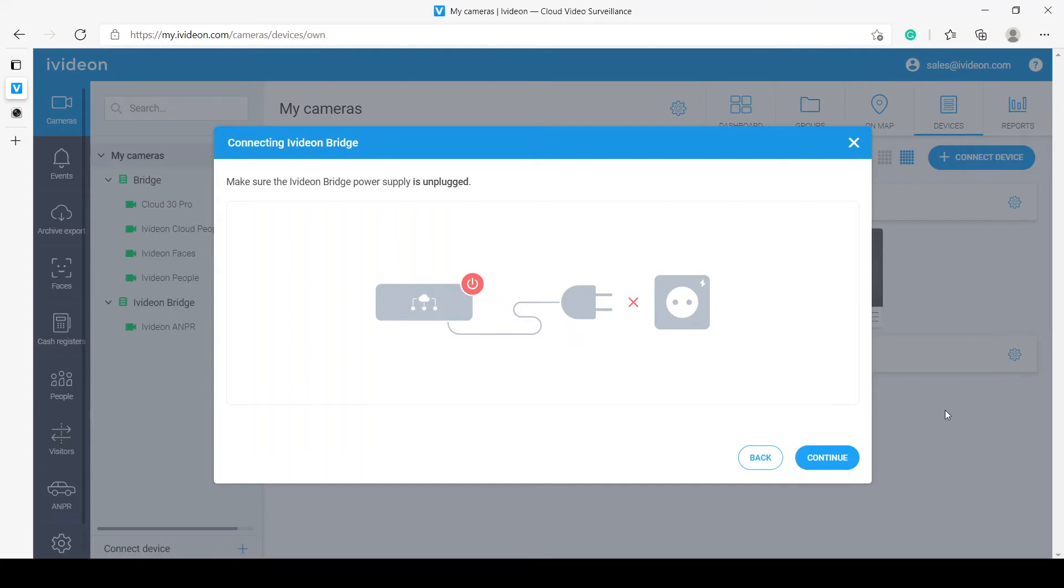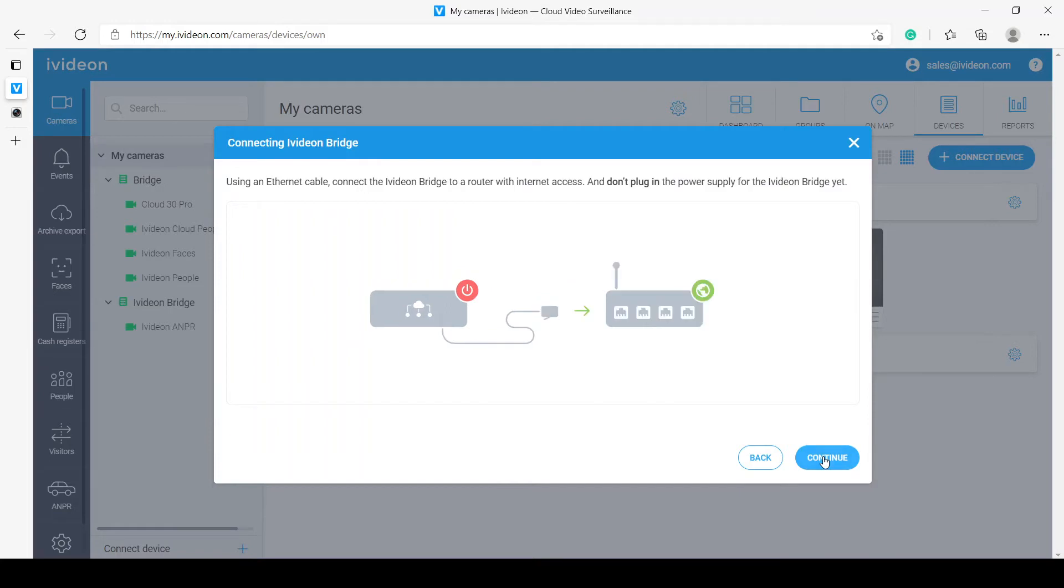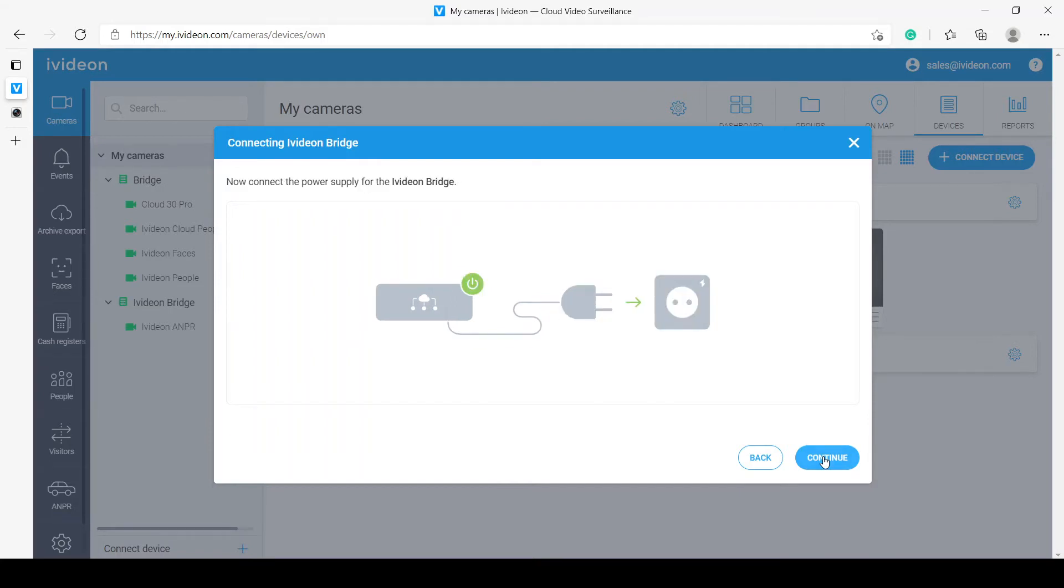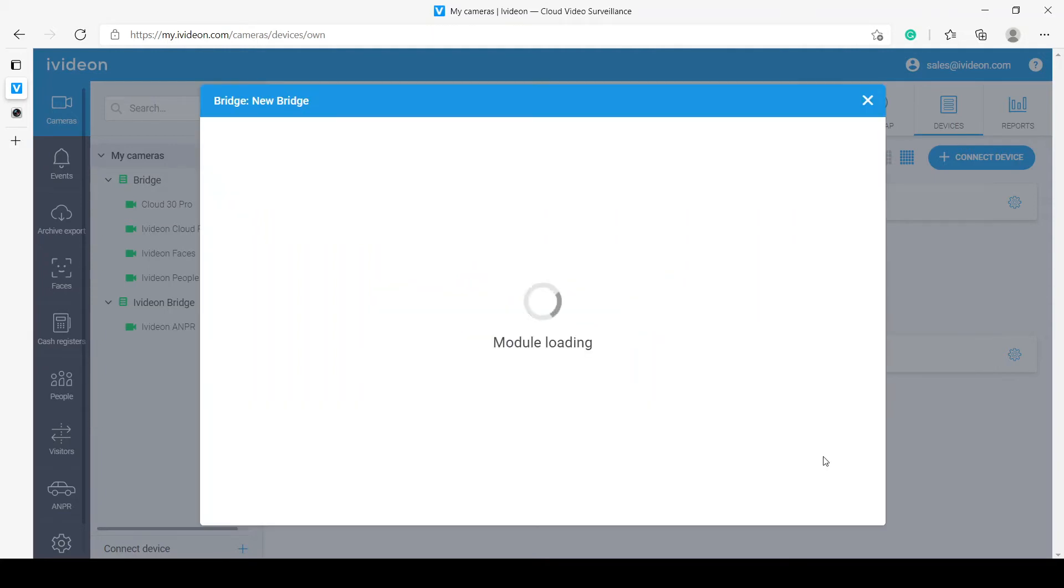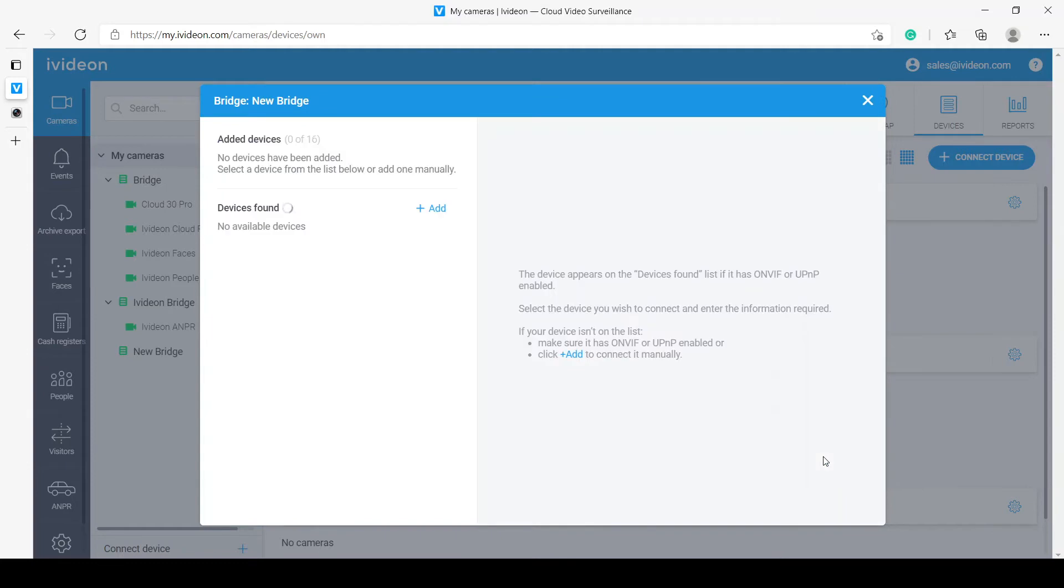I have just restarted the bridge, so we should be able to connect it now. I will just click continue through these steps. But essentially, here you can see that we need to unplug the power, plug in the Ethernet cable, and plug the power supply into the IVDUN Bridge. Now, it has connected to the cloud pretty much instantaneously.